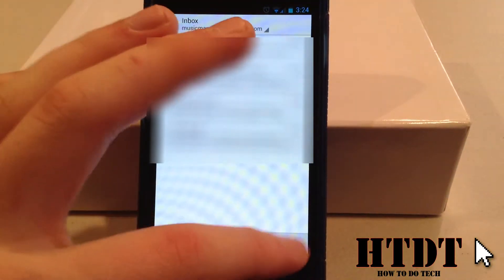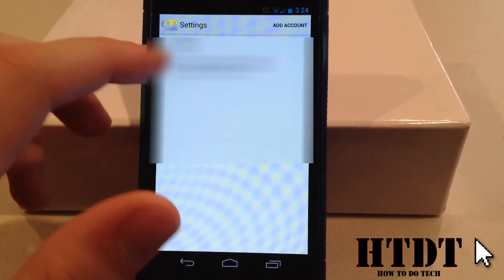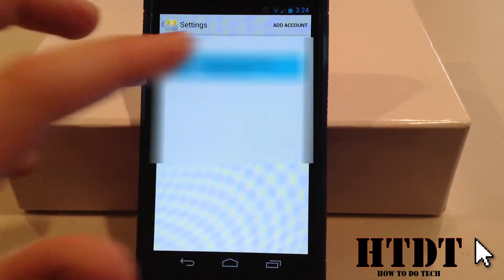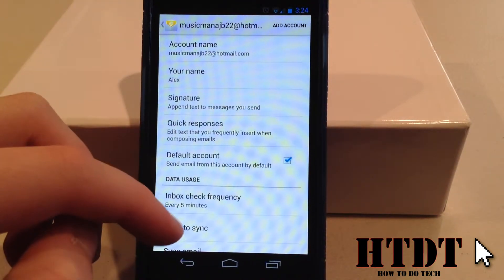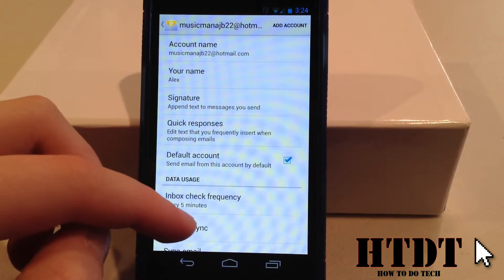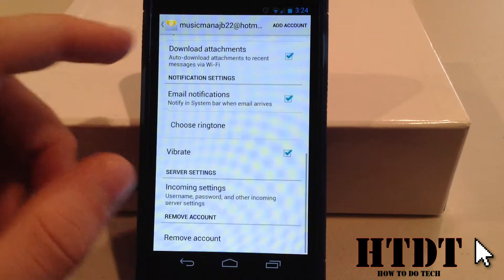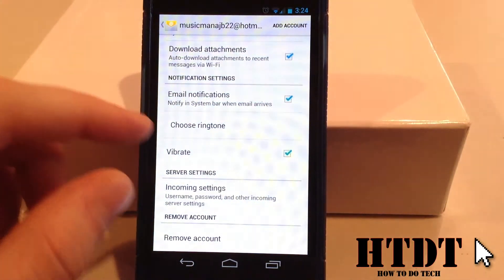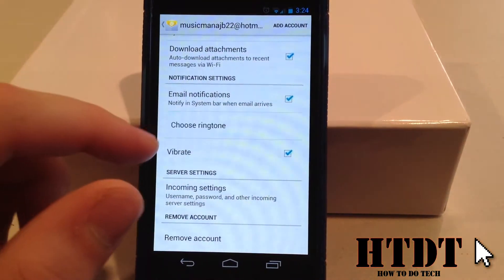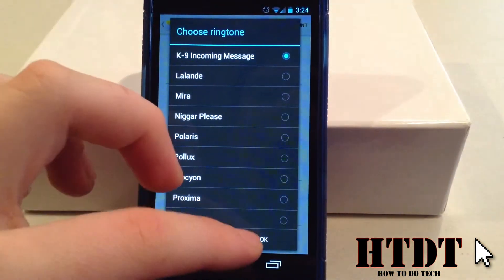This process is basically the same for the Email app. Go to Settings, click the email account, and now that we've clicked the email account, we can go down to Notifications. Once we're under Notifications, we can choose a ringtone, and then pick that one.